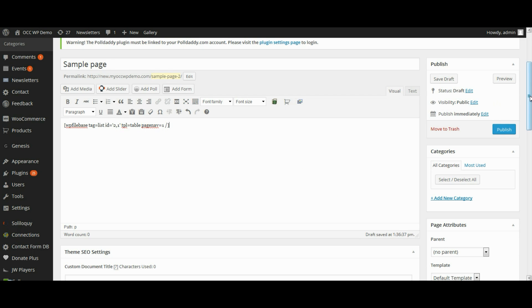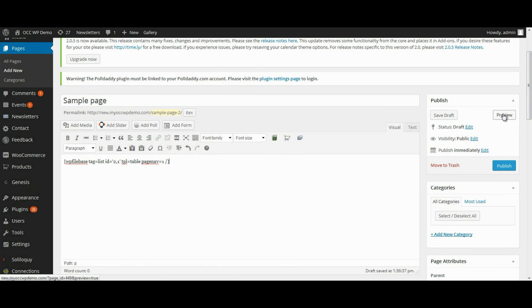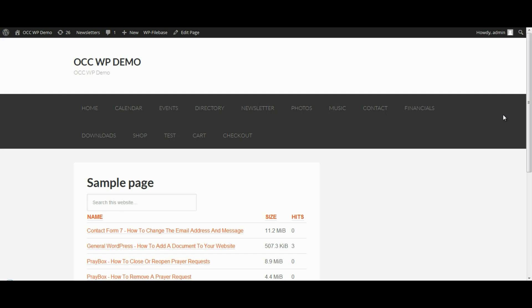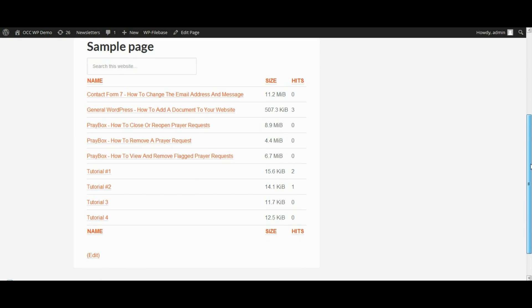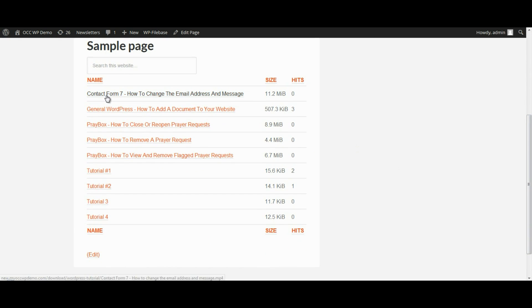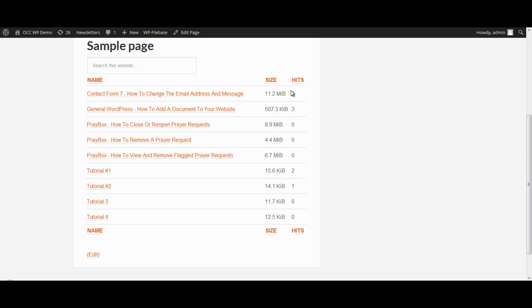To preview what it looks like, click on Preview. This is the table that lists all the different tutorials. It lists them by name in alphabetical order, shows the file size, and even shows how many hits each one has. That is how you insert a file list onto a page or a post.